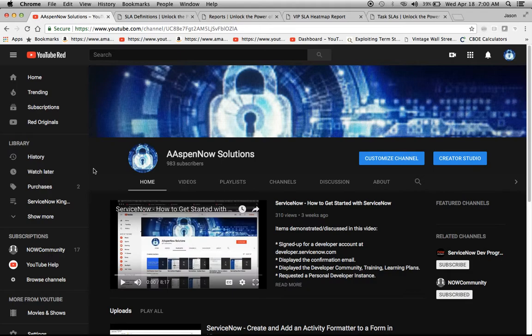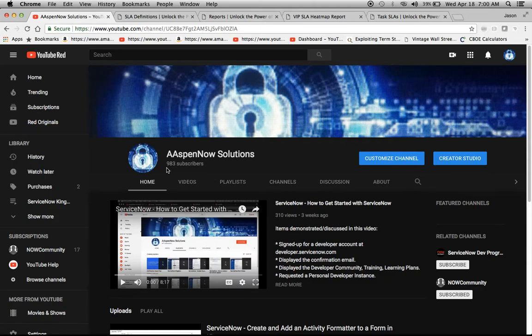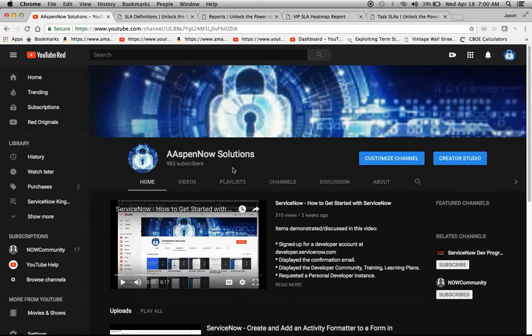I want to thank all 983 subscribers. If you recall and you've seen my videos before, I'm trying to reach 1,000 subscribers. So if you get a chance, on your screen you'll probably see a little red subscribe button. You can click on that and help me achieve that goal of 1,000. I'm within arm's reach of meeting that goal. So really appreciate all the subscribers who contributed thus far to making Aspen Now a success.